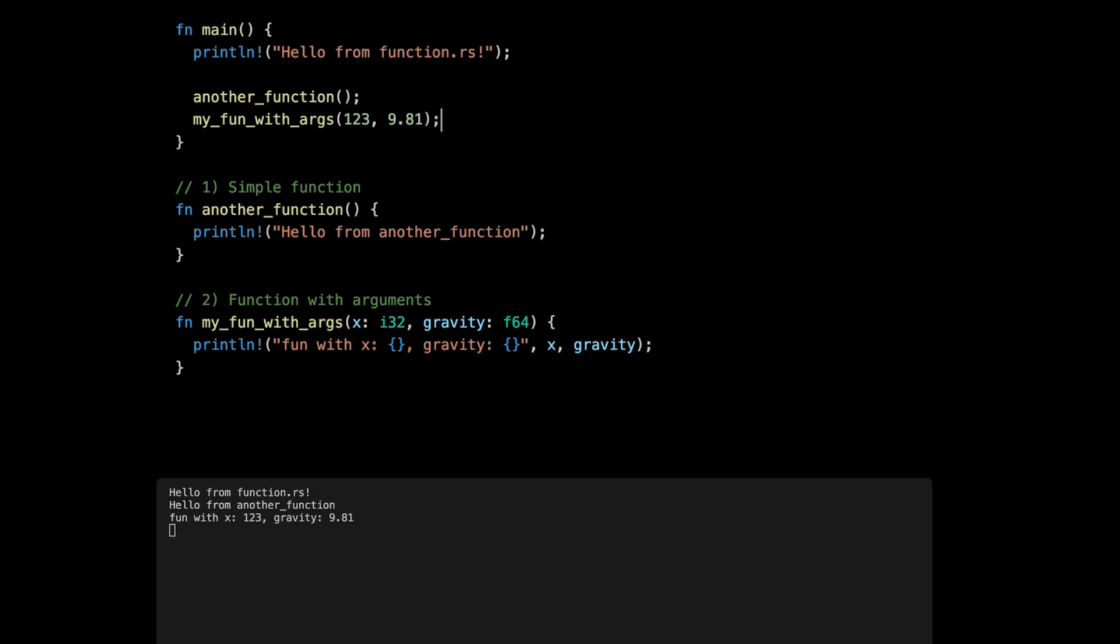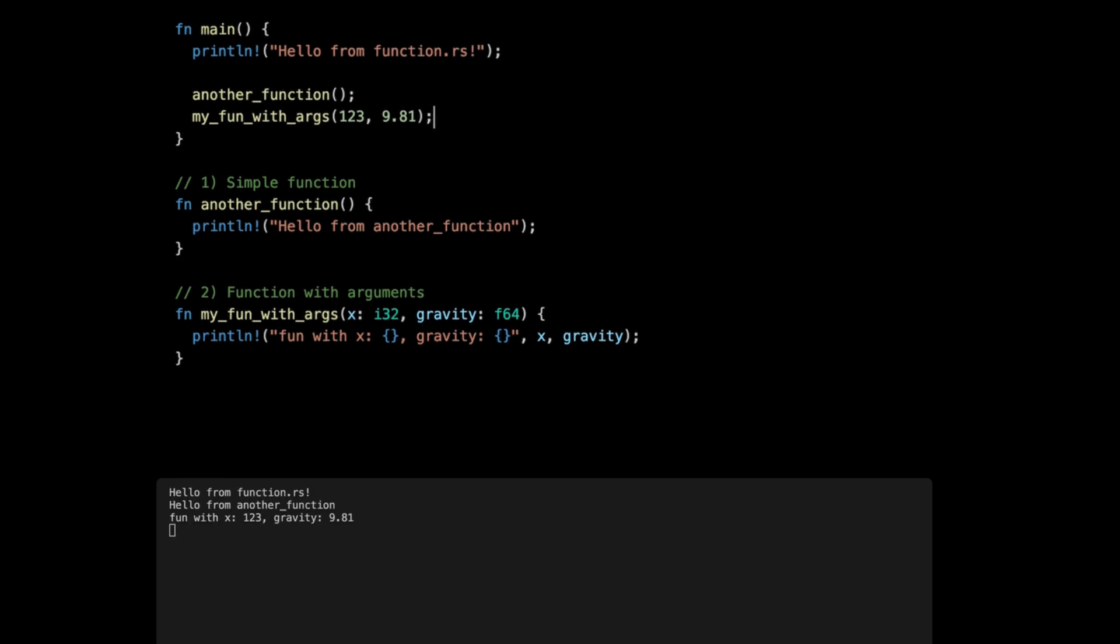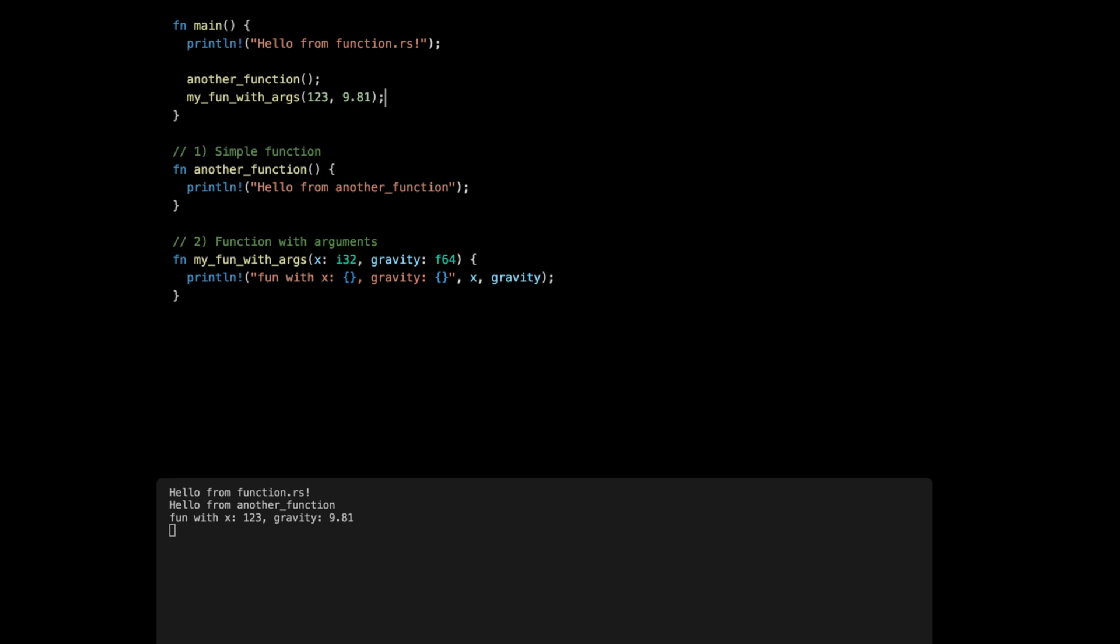The third type of function here is a function that returns a value. The way you define it: function name again, open parentheses, you can obviously have some arguments. And then the way you define the returning value is with a dash and the greater than, which makes like a small arrow, and then you have the type you want to return, that is a must.